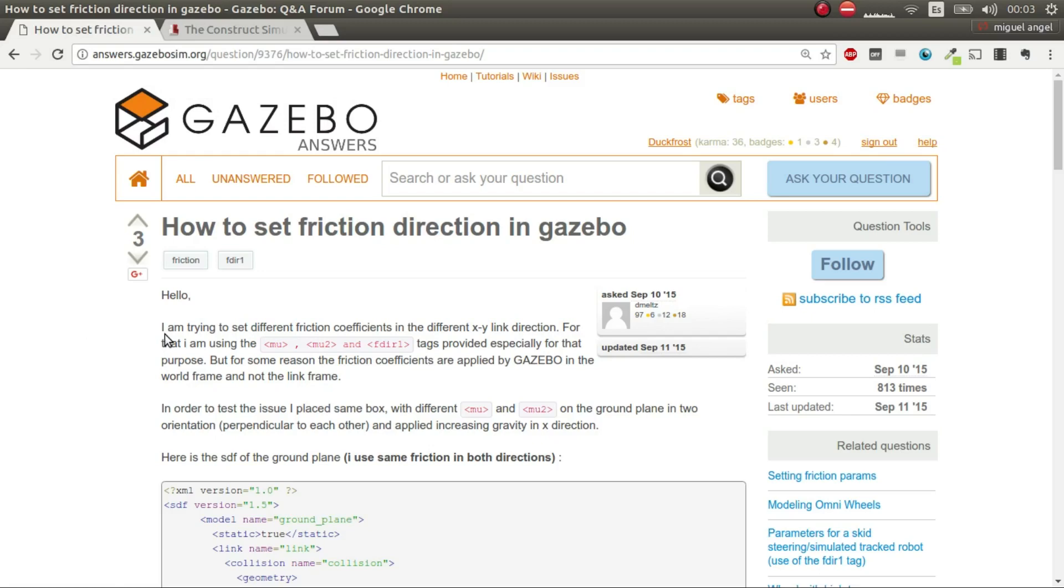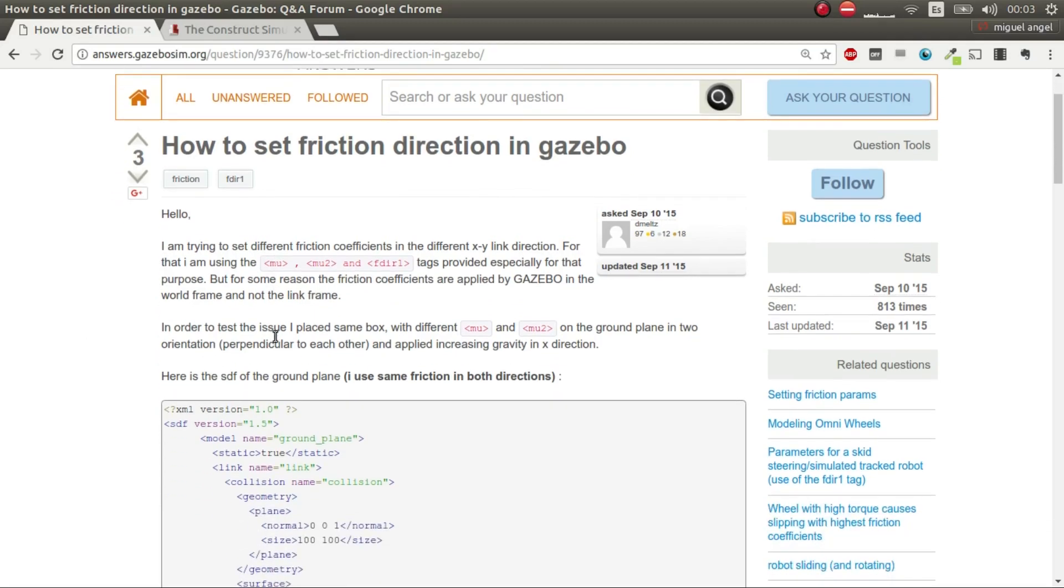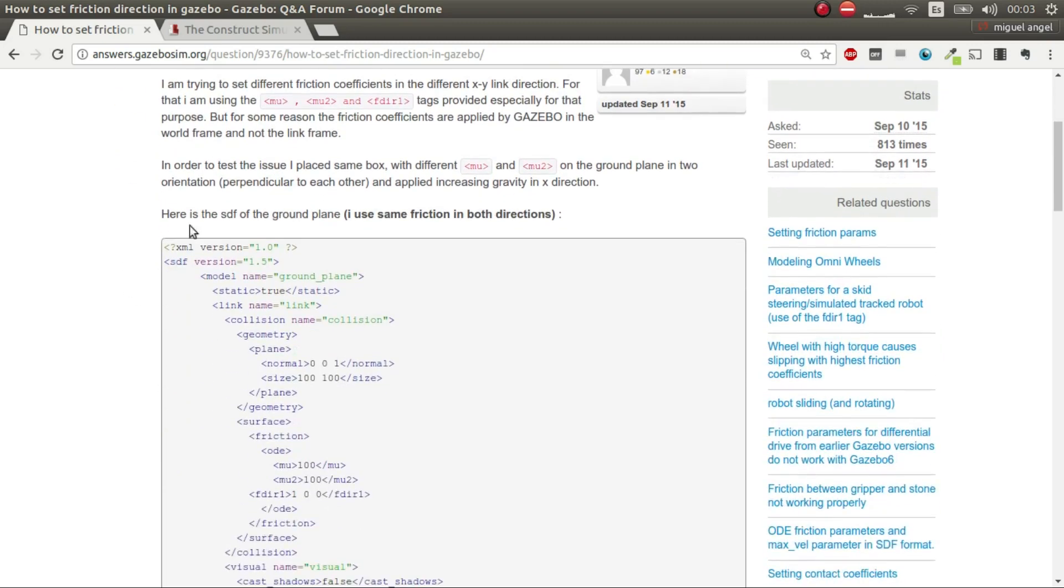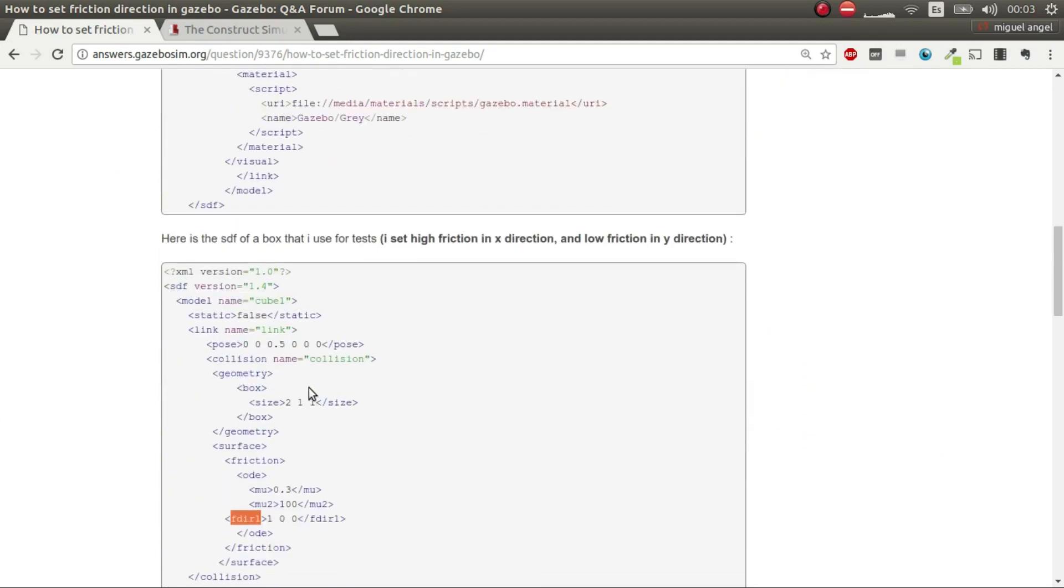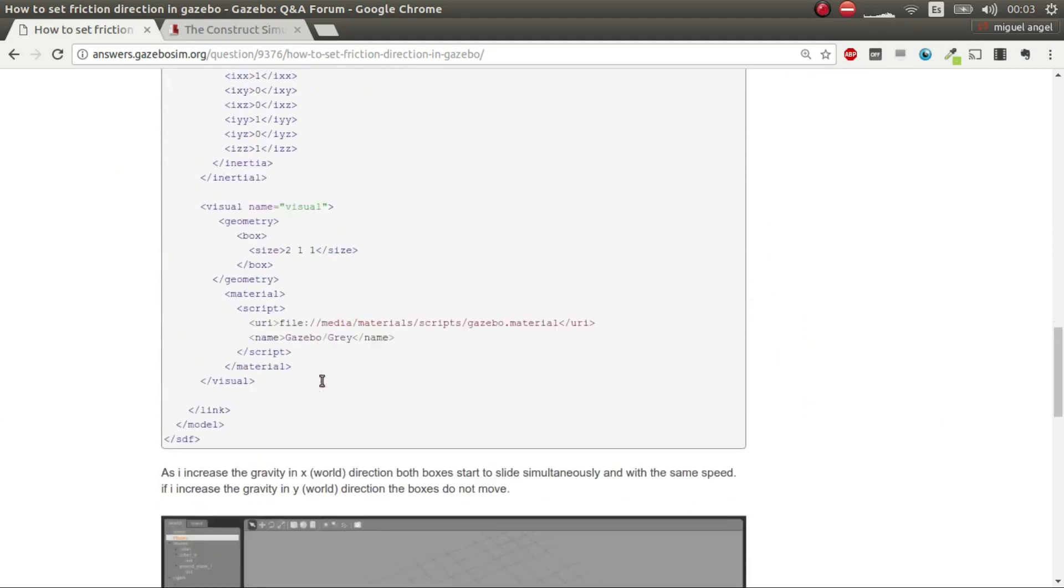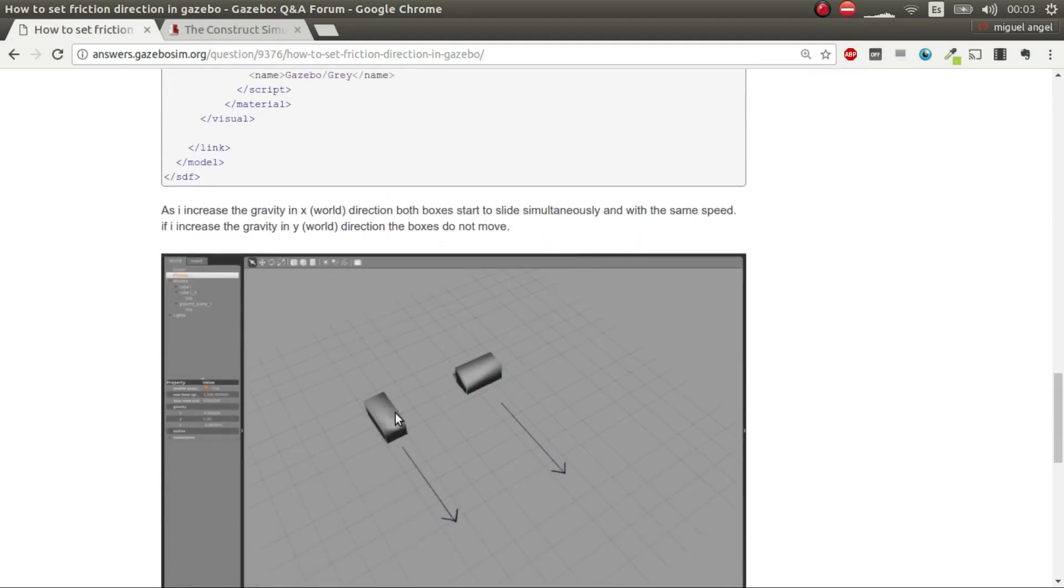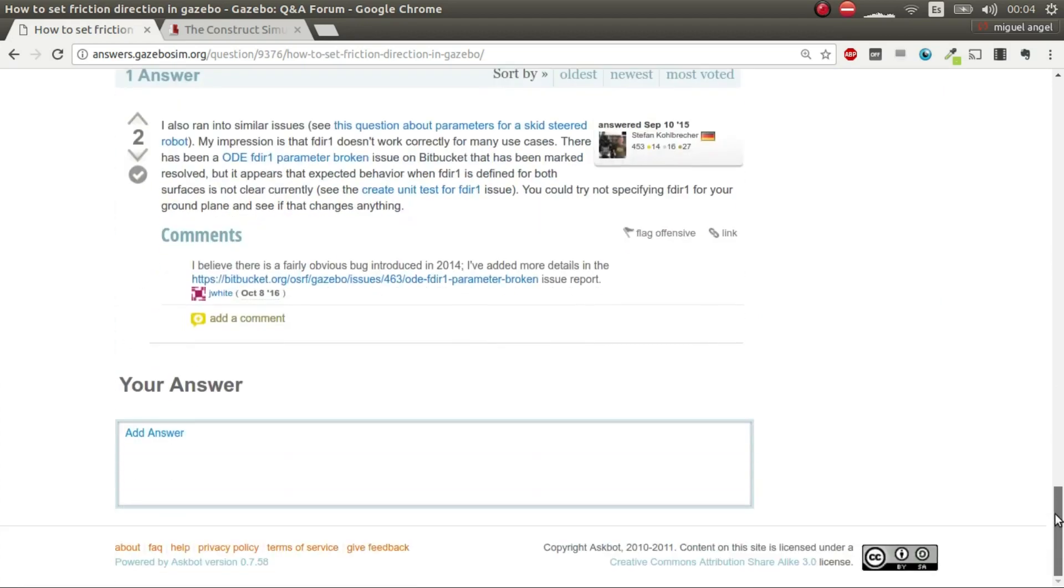Hi and welcome to this super fast answer to a question in Gazebo Answers. This user has a problem on how to make two objects have different frictions in different directions, so I'm just going to complement and basically do a demonstration on how this could be done and how it works.